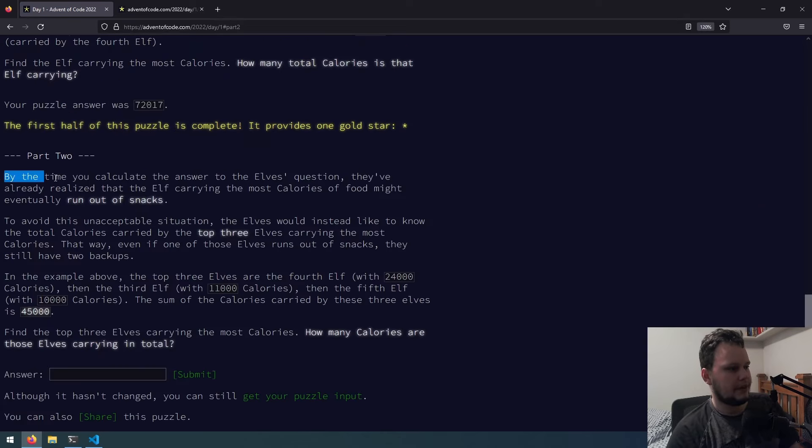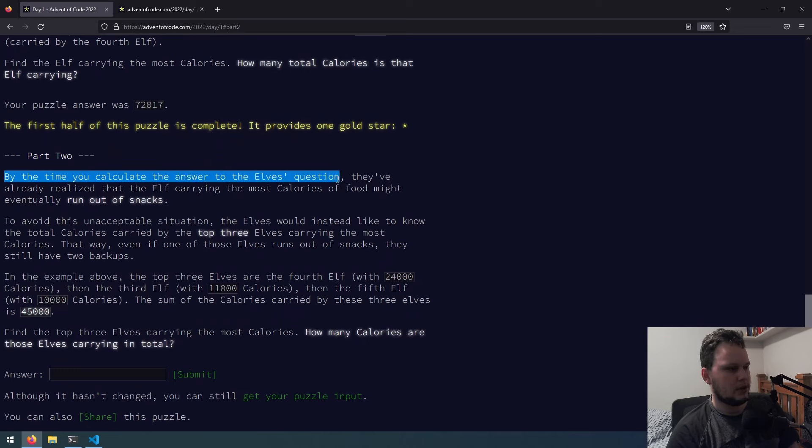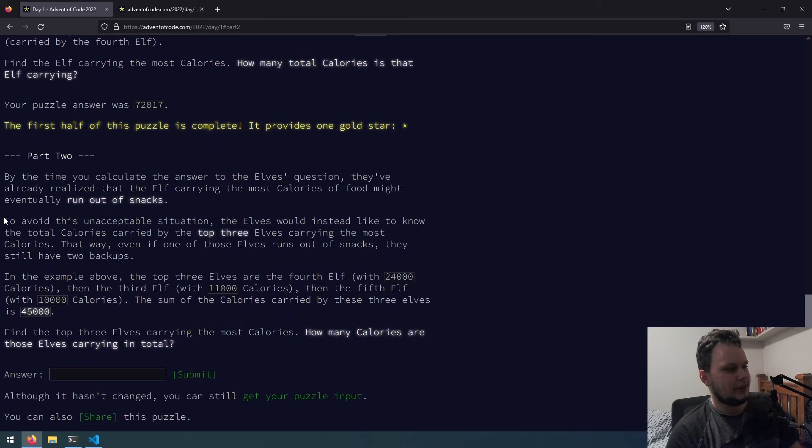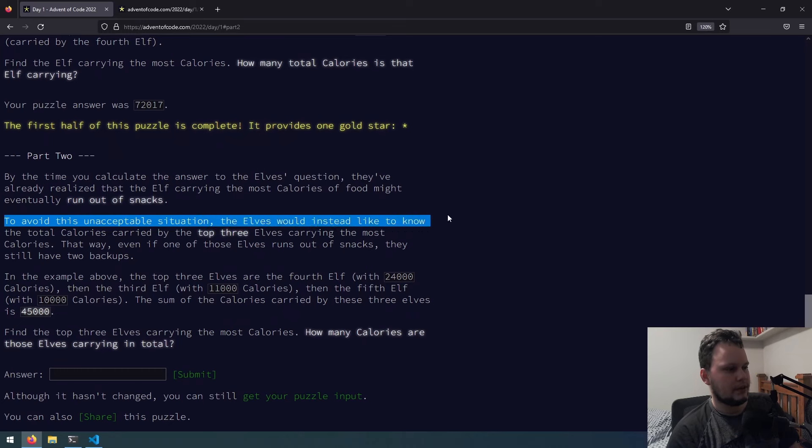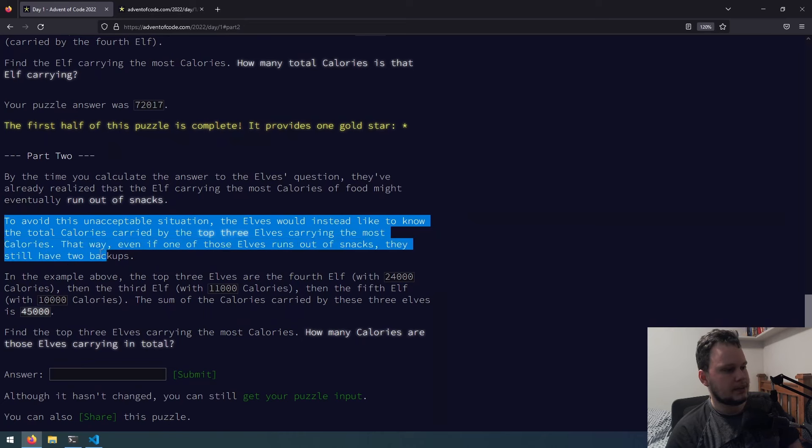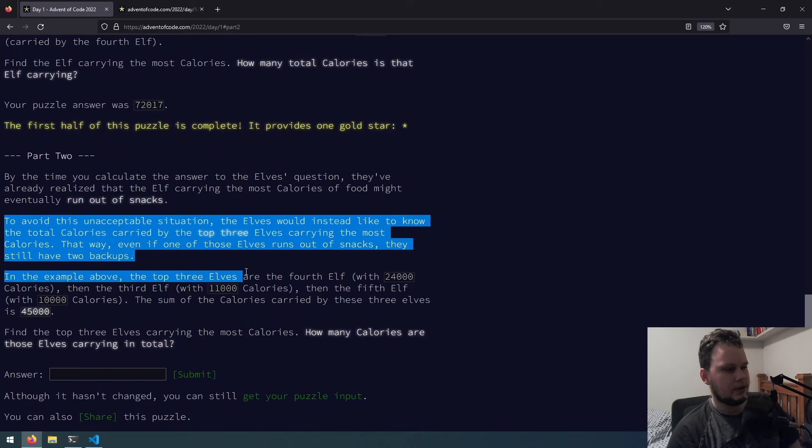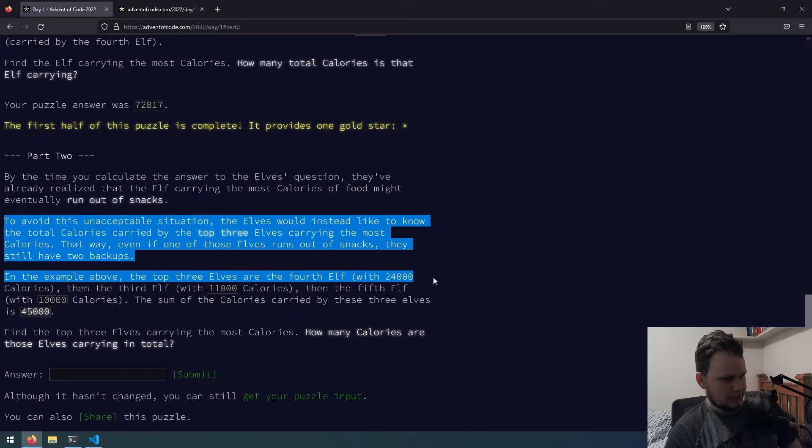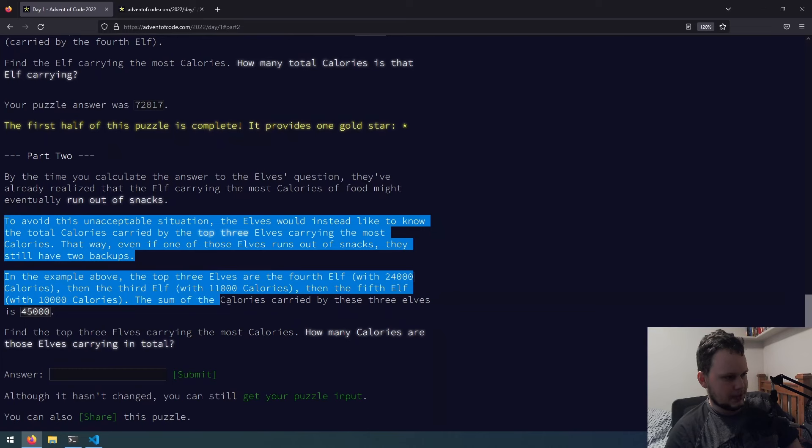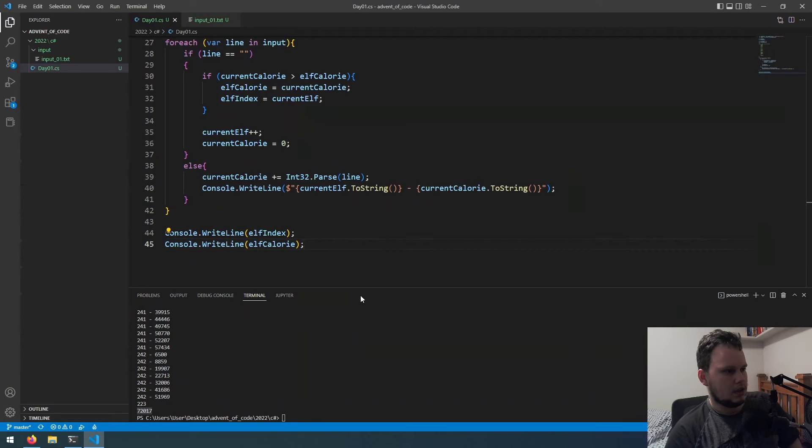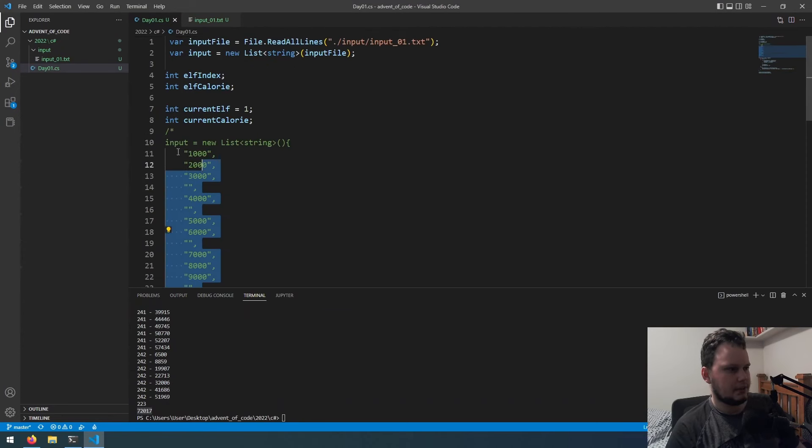Part two. By the time you calculate the answer to the elves question, they've already realized that the elf carrying the most calories of food might eventually run out of snacks. To avoid this unacceptable situation, the elves would instead like to know the total calories carried by the top three elves carrying the most calories. That way, even if one of those elves run out of snacks, they still have two backups. In the example above, the top three elves are the fourth elf with 24,000, then the third is 11,000, then the fifth is 10,000. The sum of the calories carried by them is 45,000. Find the top three elves carrying the most calories. How many are those elves carrying in total?